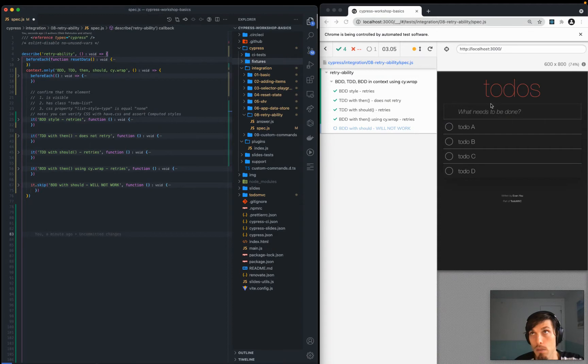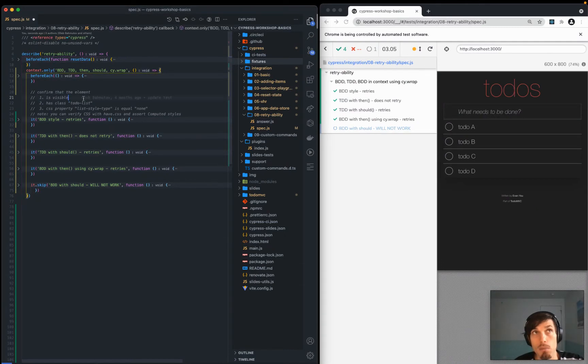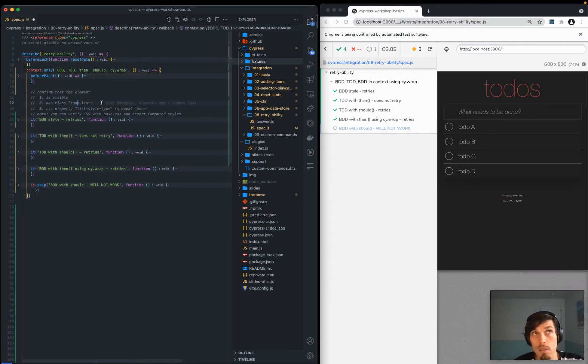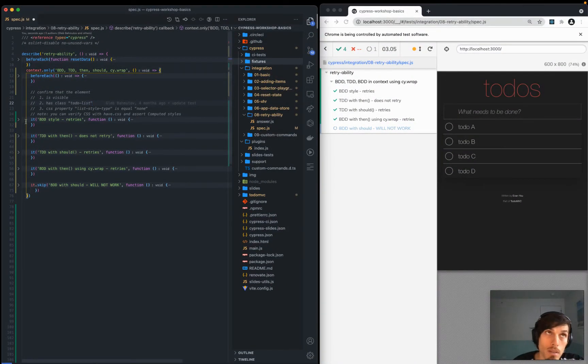Here we have a to-do app. We're adding four to-dos and then we're just checking the same thing in every test. We're checking that this UL, the list is visible, has this class to-do list, has some CSS properties.